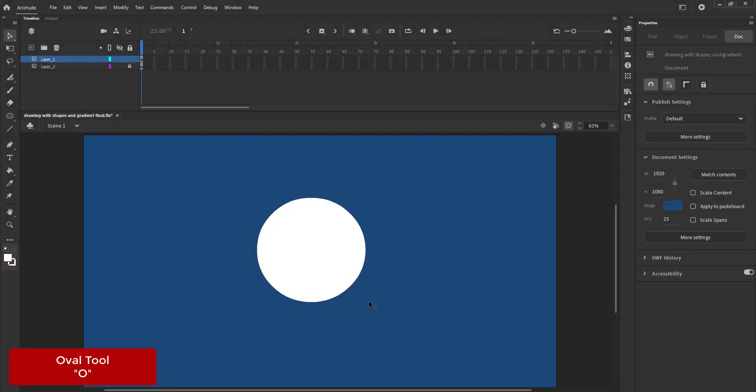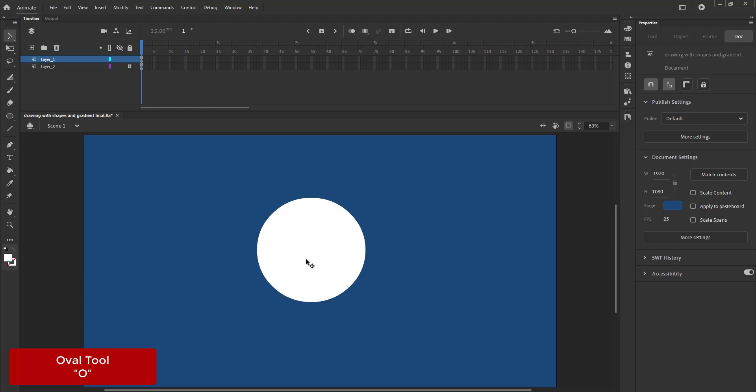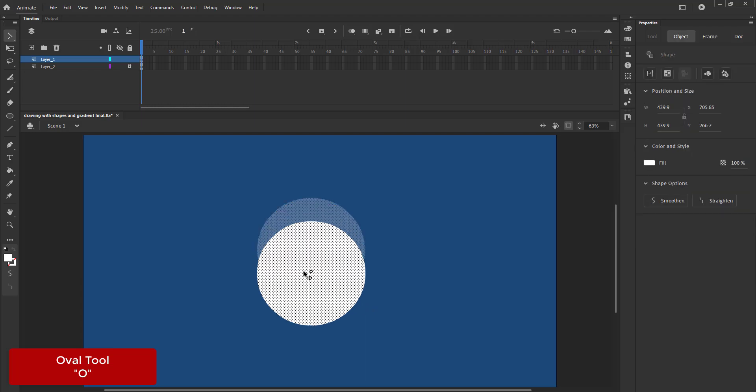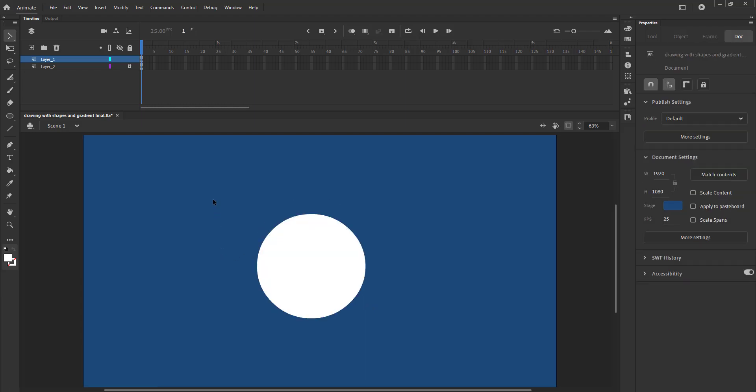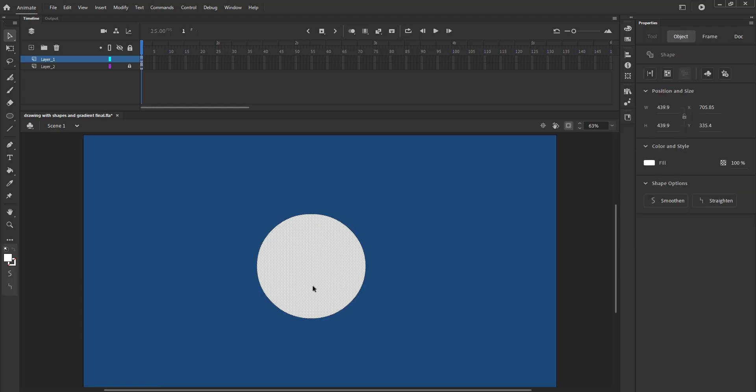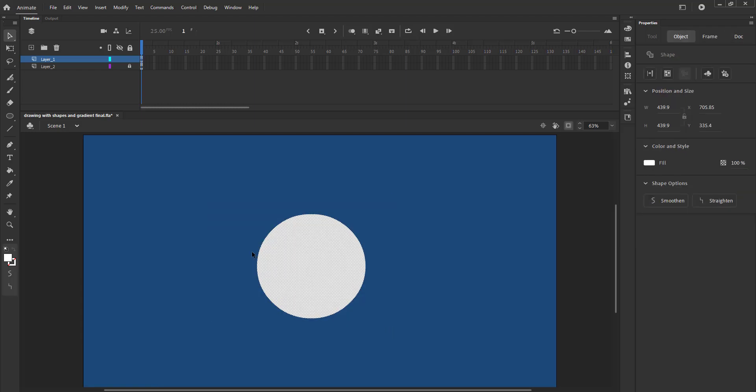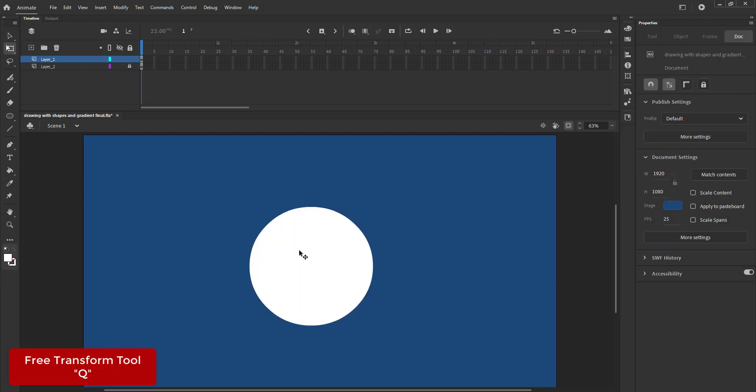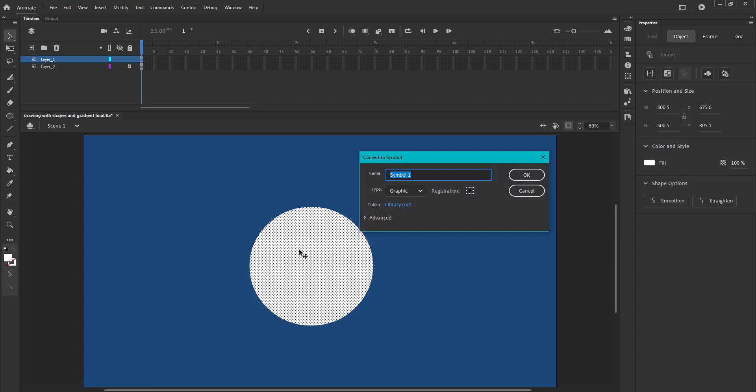We select the oval tool, the shortcut for which is O. We draw a circle holding down the shift key as seen in the video. We scale it up a bit using the free transform tool, the shortcut is Q. We select the circle and press the F8 key to convert it into a symbol. We name it crystal ball.